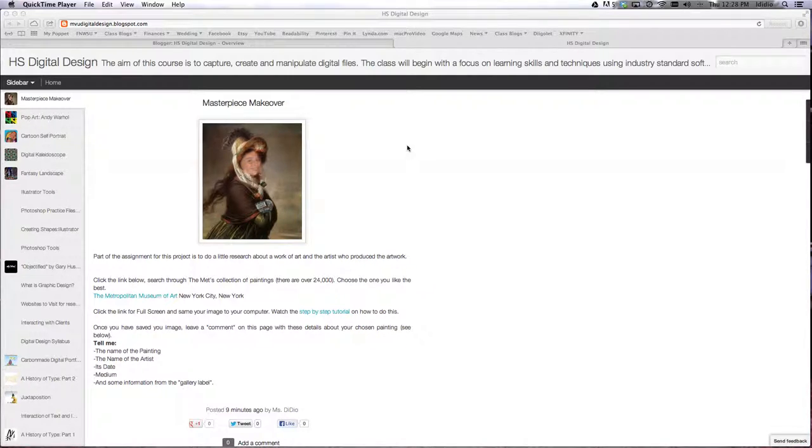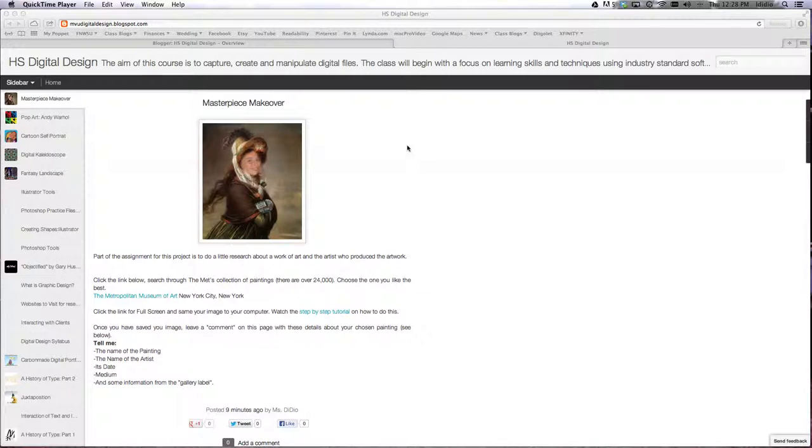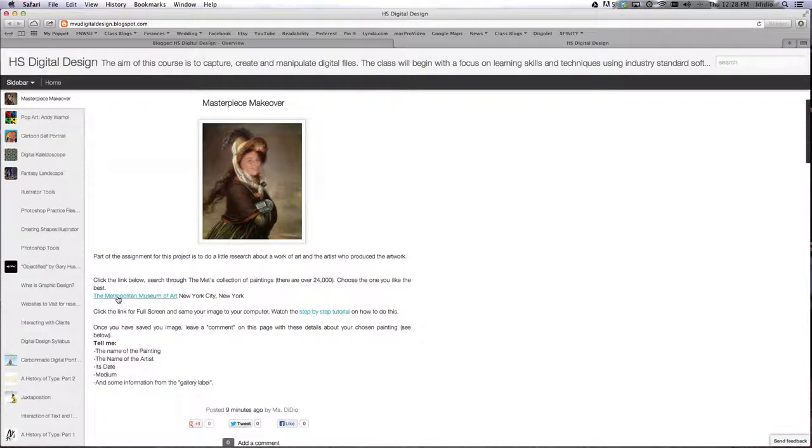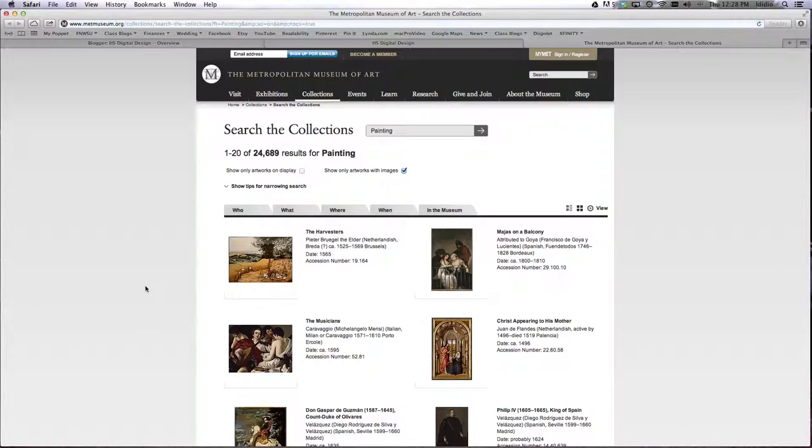So to first begin, you need to actually choose the painting that you're going to use before you know what type of photograph we need to take of you and the angle. So I want you to click the link below in our class blog. It's called the Metropolitan Museum of Art, and we're going to look at the Met's works for our resources.